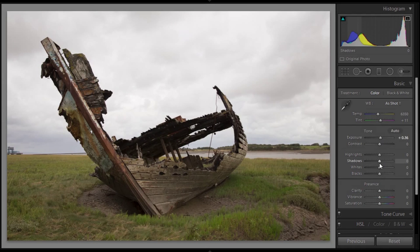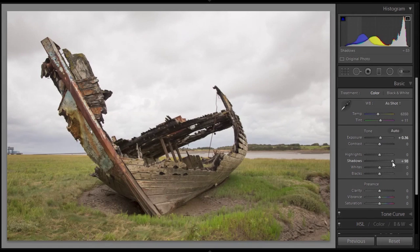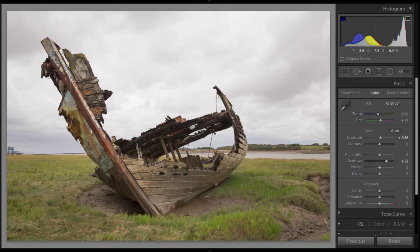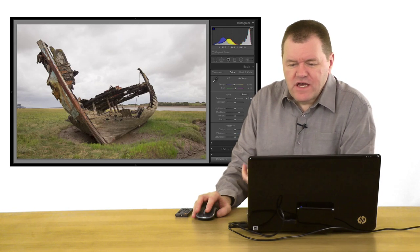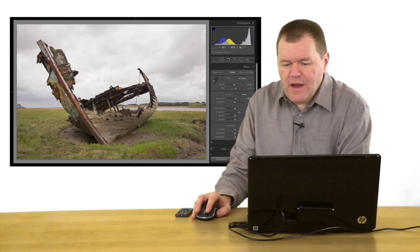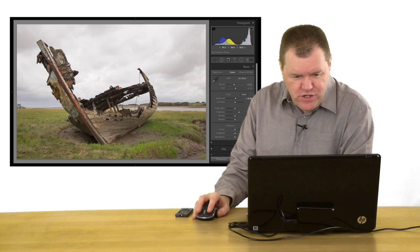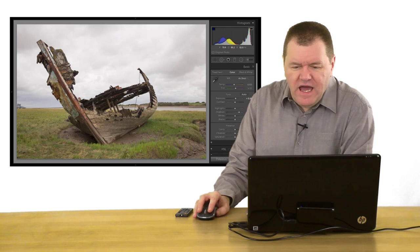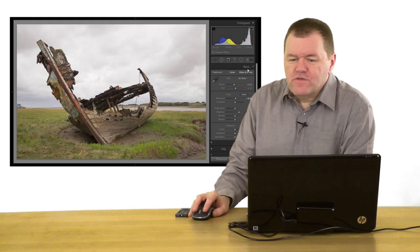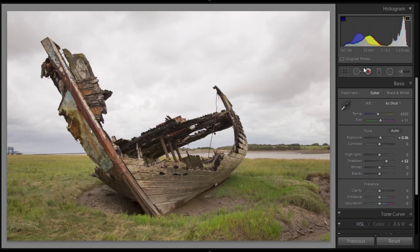And I'm also going to bring up the shadows just a bit to bring out the detail just inside the wreck. Now, there's not much detail in the sky, so I want to sort of bring that back a little bit with a graduated filter. And to do that, you can choose the filters on the toolbar here.